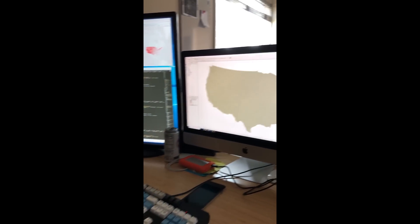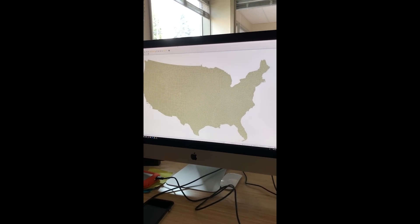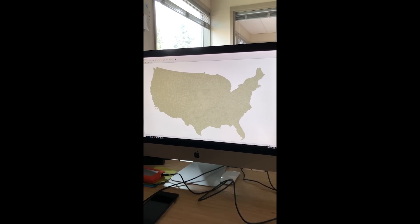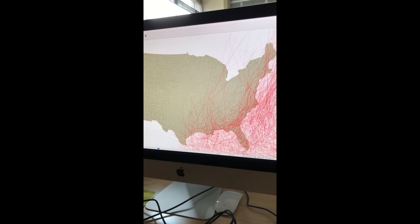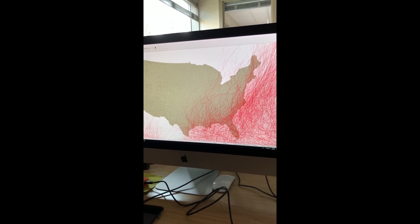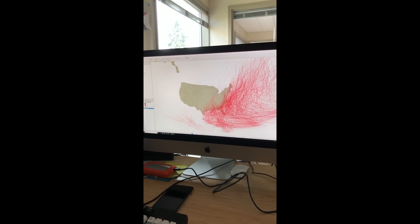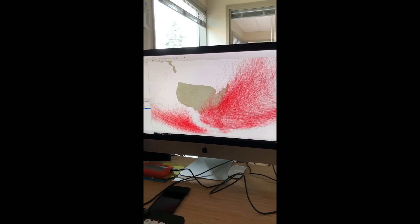Today we're looking at hurricane data. The idea here is we want to create a natural hazards data house. So what we're doing is looking at hurricane data. If you're looking at the map here, you can see this is just the U.S. We're looking at counties here. The data we're looking at for hurricanes is all these red lines that I just popped on screen. As we zoom out, you can see there's a lot of them.